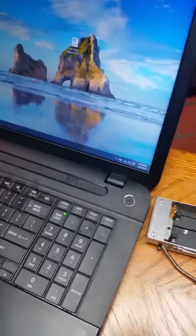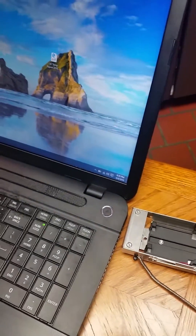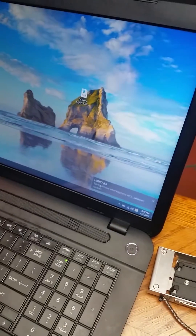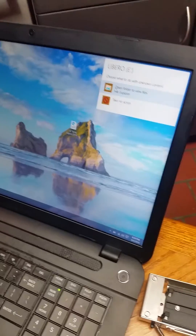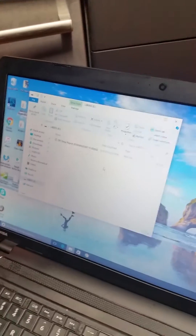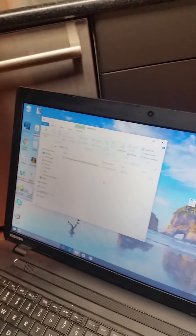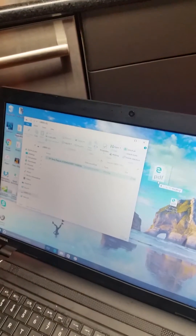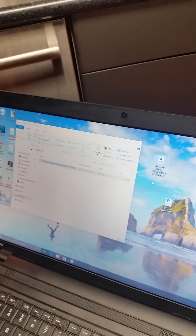Allow enough time for the USB to open up onto your desktop. Choose to open the file window and you will see the ELPRO PDF file. Drag or copy the PDF file onto your desktop or into your documents.